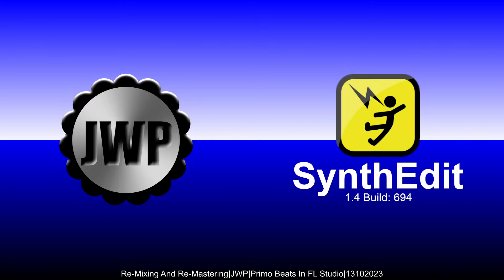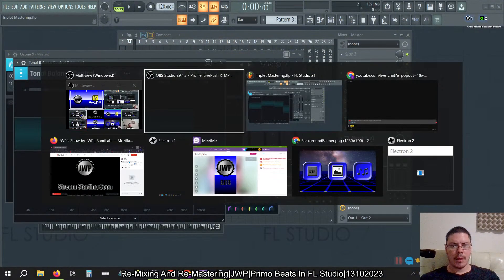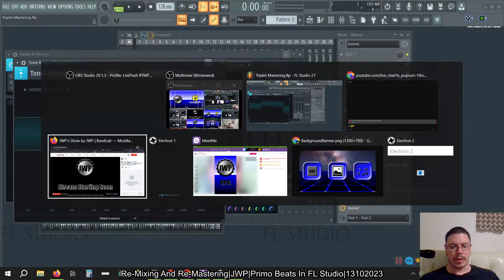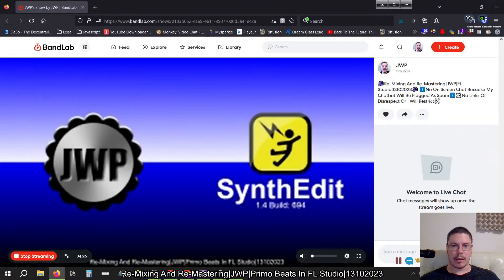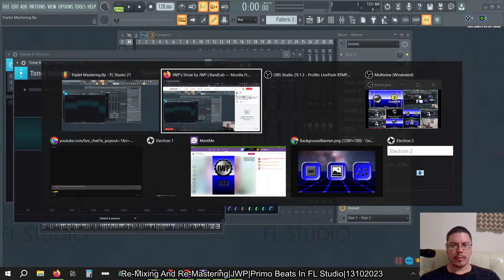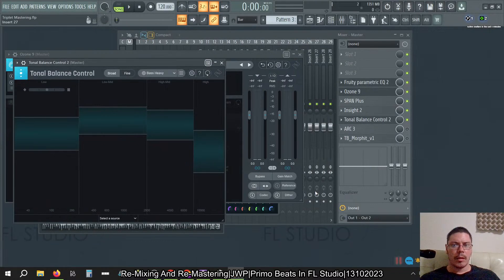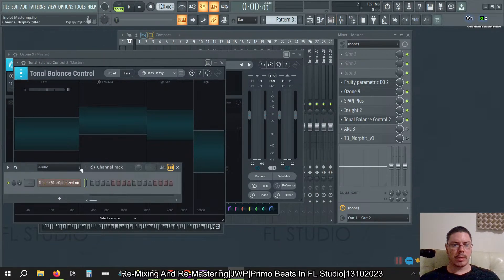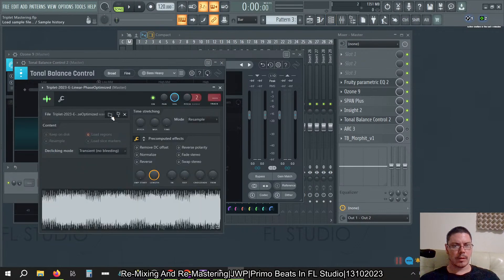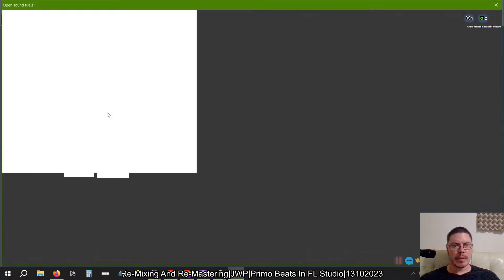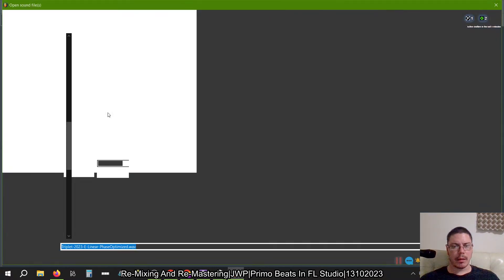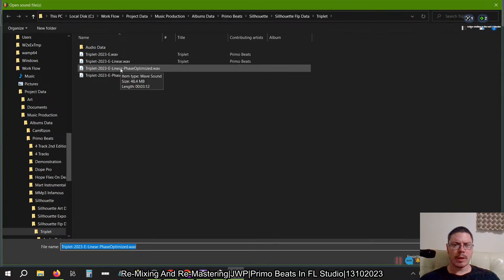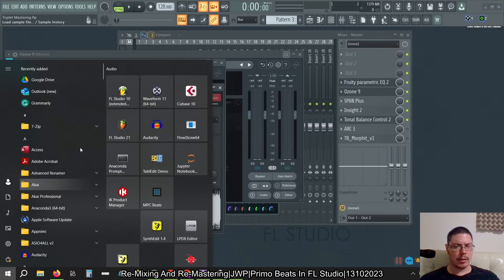I'll be continuing along doing some remixing and remastering of my older beats in FL Studio. Last time I left off, I was getting a clean sub signal from some mixing techniques and I had exported a newer version. I'm not sure if this is it here. I didn't do phase optimization yet, so let's go ahead and do that.